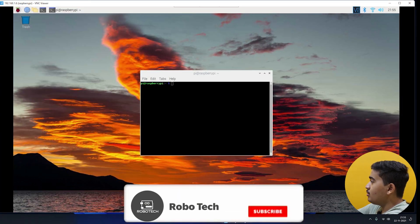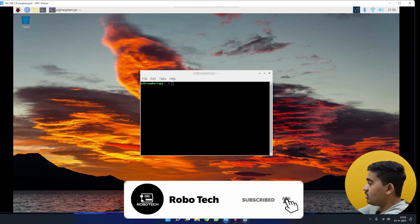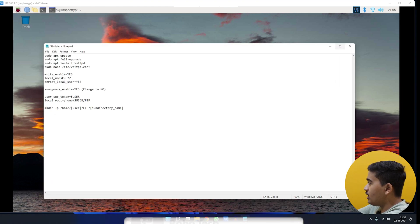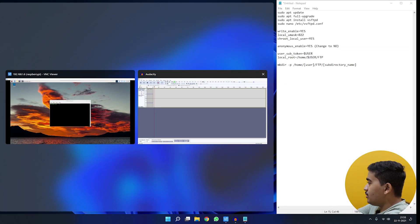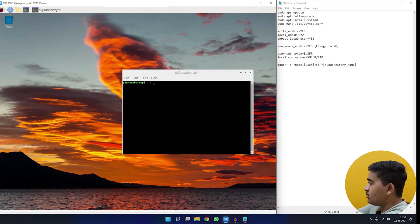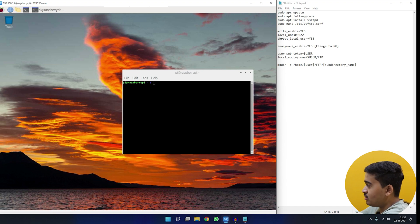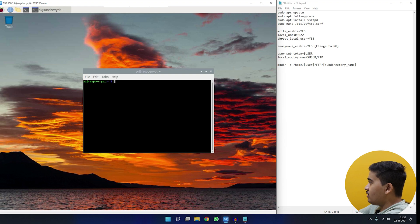I've headlessly booted into my Raspberry Pi using VNC Viewer, and I'll open up Notepad since it's a lengthy process. I'll also be using the new Windows 11 feature that lets you snap and arrange windows side by side.